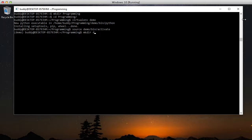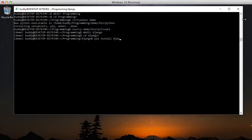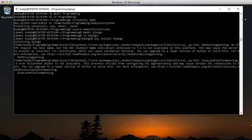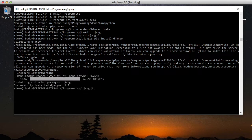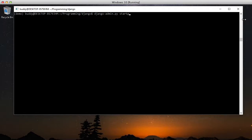Next we want to make a Django directory under programming because we're going to put all of our Django projects there. And we'll do a pip install Django inside of our demo virtualenv. Now all we need to do is create a new Django project. So we'll do django-admin.py start project demo. It creates our new project.